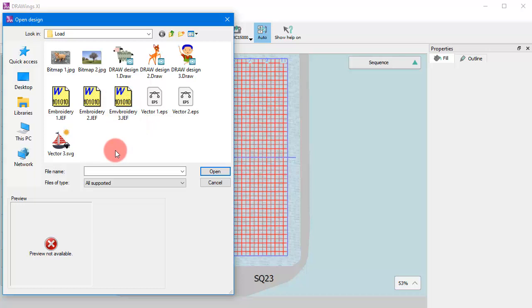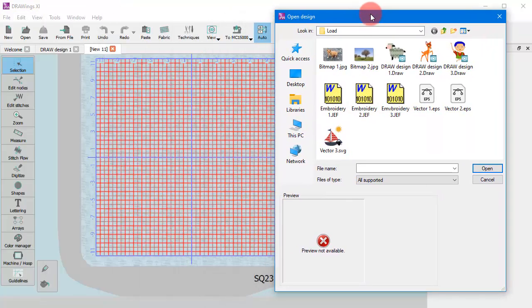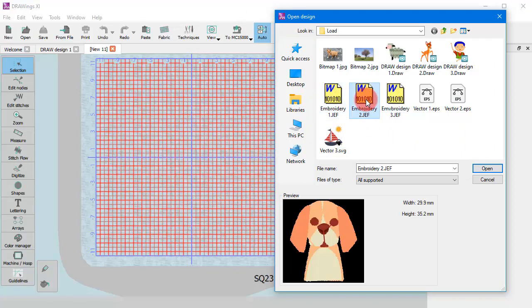Using this dialog you can locate draw files, artwork files, or embroidery files and combine them into one design.